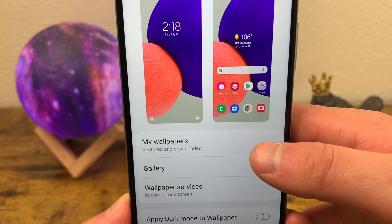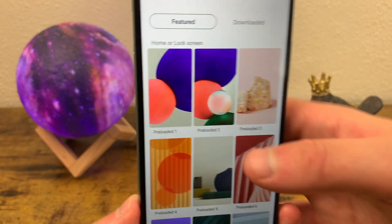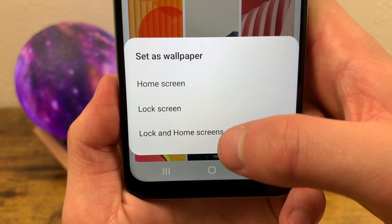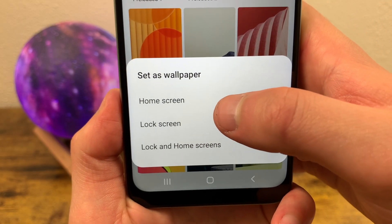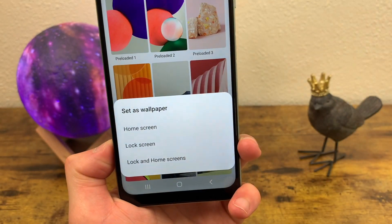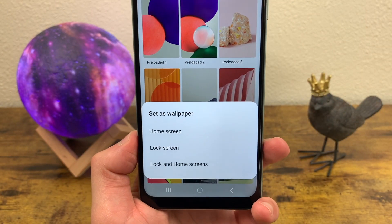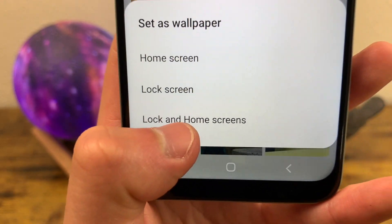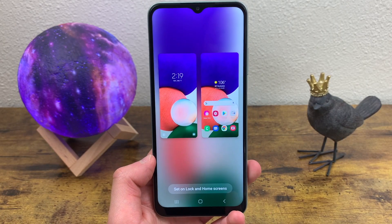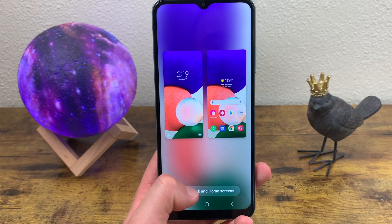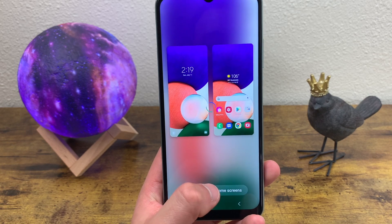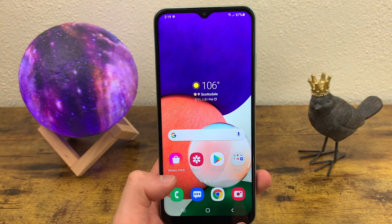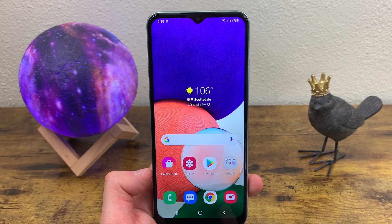We're going to go to My Wallpapers and choose one. You can set either the home screen or the lock screen, and you can make those different. I personally like to make them the same, so I'm going to hit Lock and Home Screens. It's going to take us to this screen and then hit one more time — and there we go, it's been applied and the wallpaper has been changed.